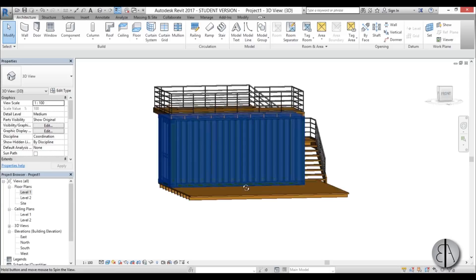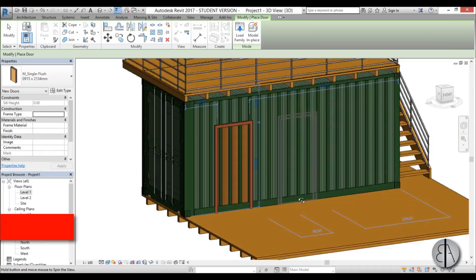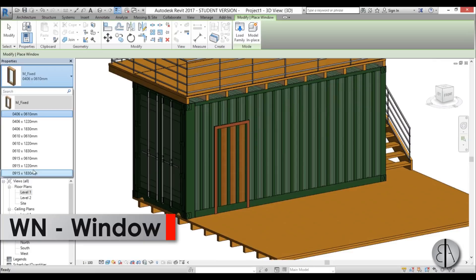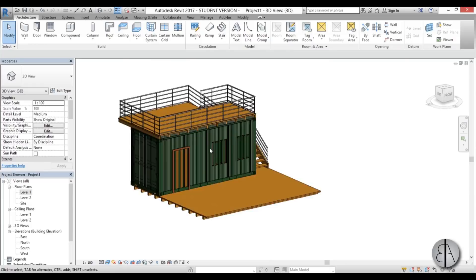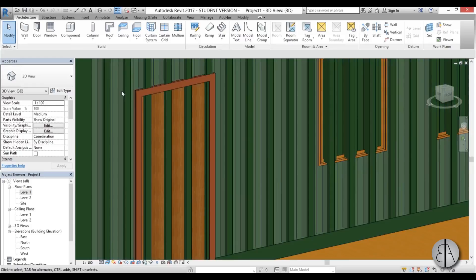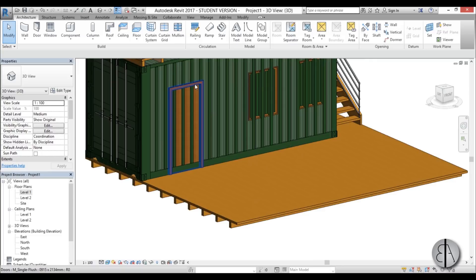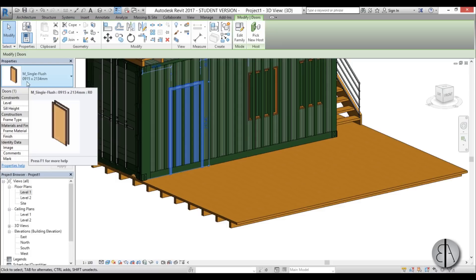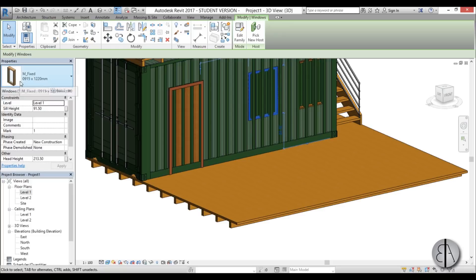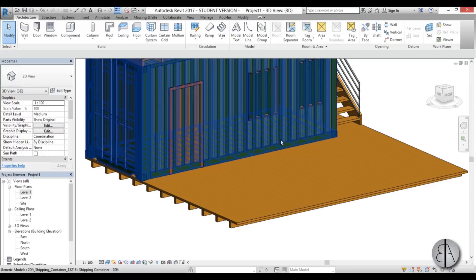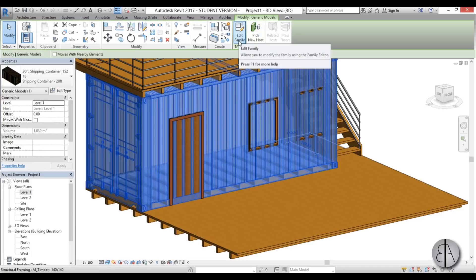Now I'll place a door — perhaps here — and then some windows, using the larger ones and placing a couple. As you can see, these don't poke holes in our container. To fix that, you have to note the dimensions: the door is 915 by 2134, and the window is 915 by 1220. You need to remember these dimensions to cut corresponding voids in the container family.